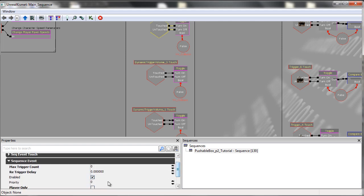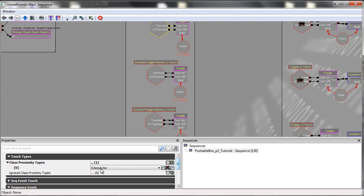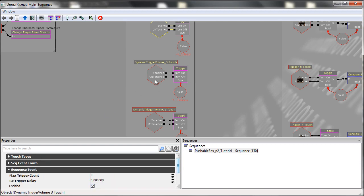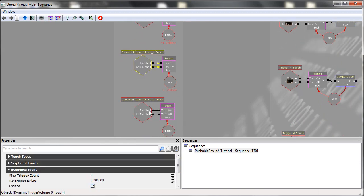So having it unticked just allows UDK to use the touch types, which is normally set to pawn by default, which we don't want. This is the same throughout all four dynamic trigger volumes.